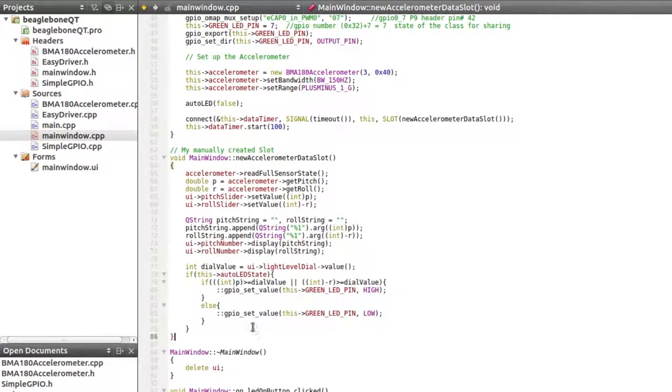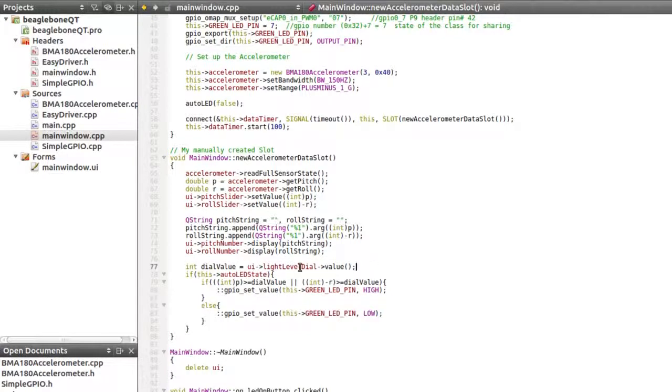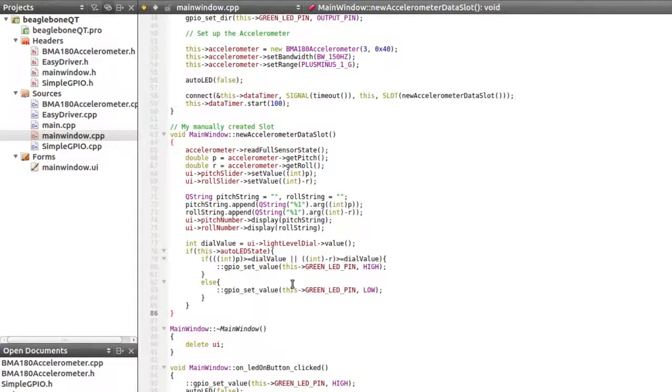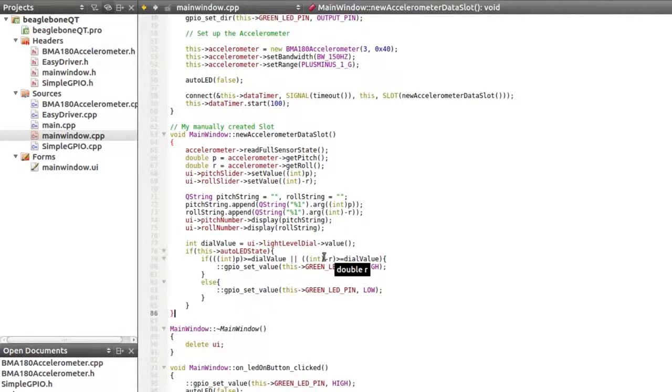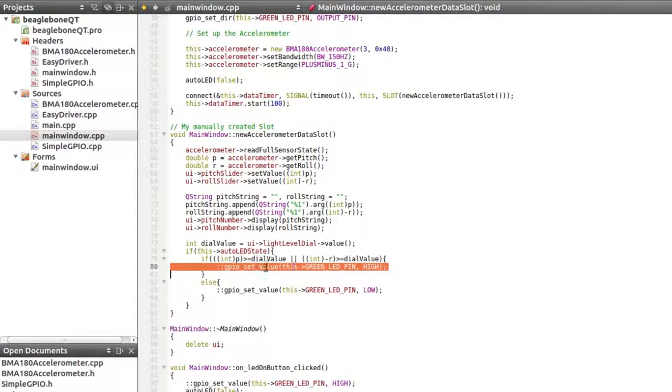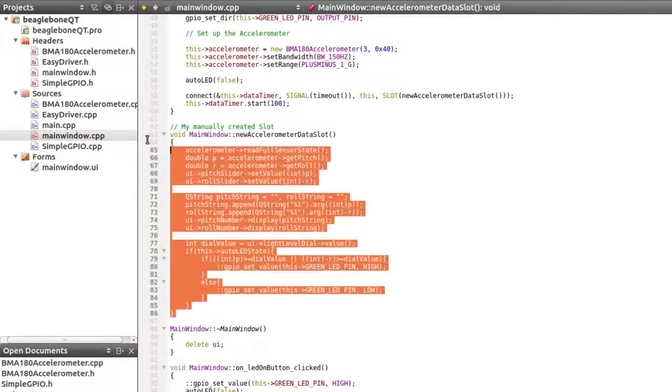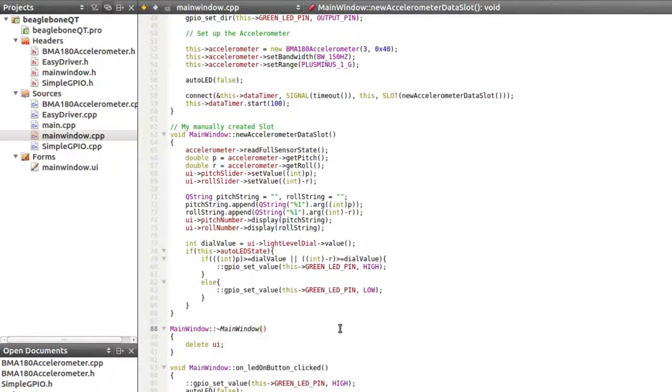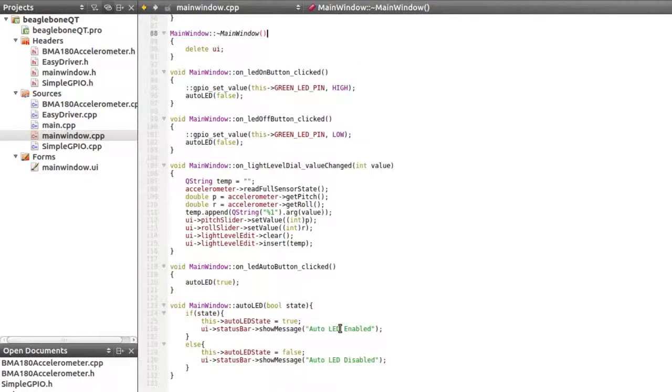And then finally, this is the auto light level. So this is to do it, if I set a light level of 40, if it goes greater than that, then something happens. If it doesn't, then the opposite happens. So what I'm saying here is if the pitch is greater than the dial value, or minus the roll to be consistent is greater than the dial value, then turn on the LED, otherwise turn off the LED. So it means that within this function here, we're looping around and checking and turning on and off the LED.